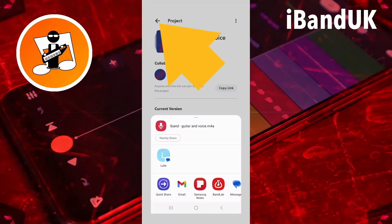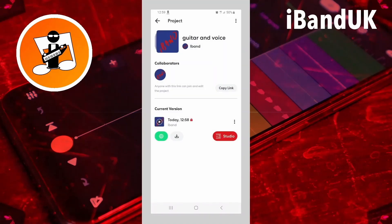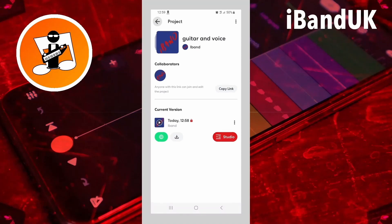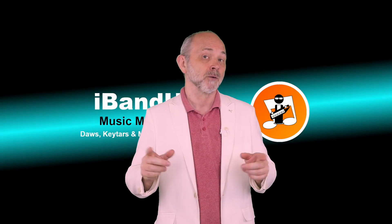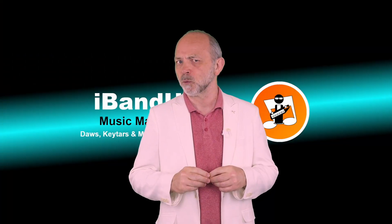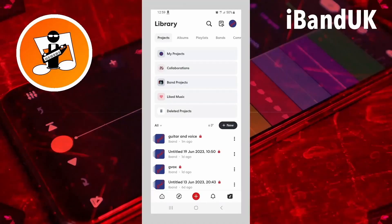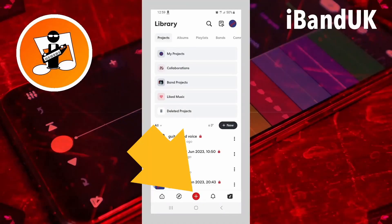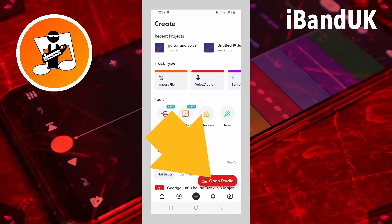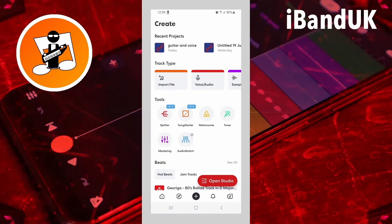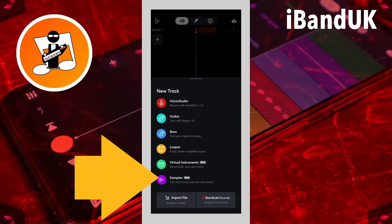Now tap on the back arrow two times. Now we need to import the sounds into the sampler. Tap on the plus icon, tap on Open Studio, and tap on sampler.